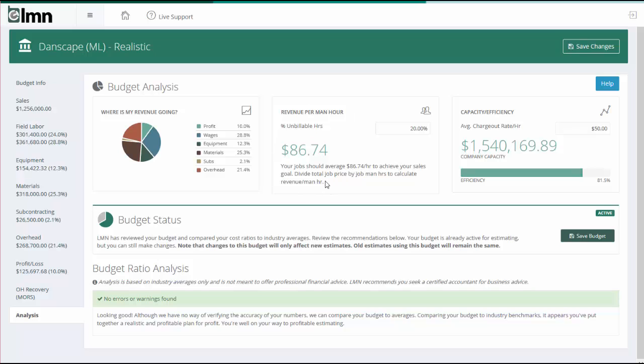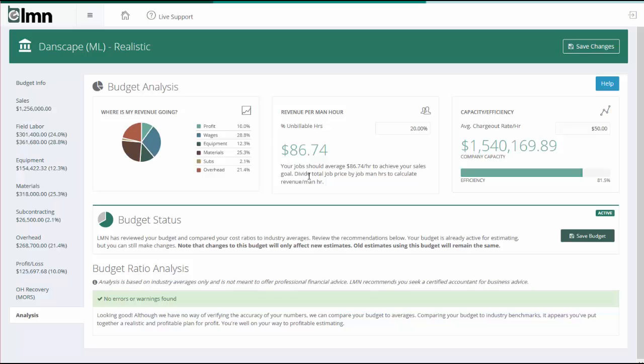The one last thing we'll say about this number is a construction crew will have a much higher revenue per hour on average than a maintenance crew. The reason for that is a construction crew is installing materials, so their sales have all the costs and prices of materials built into the cost of their estimates, where maintenance is generally just labor and equipment. So a maintenance crew will typically be a lot less than a construction crew. This number here, if you've blended both maintenance and construction into your budget, will be just an average.